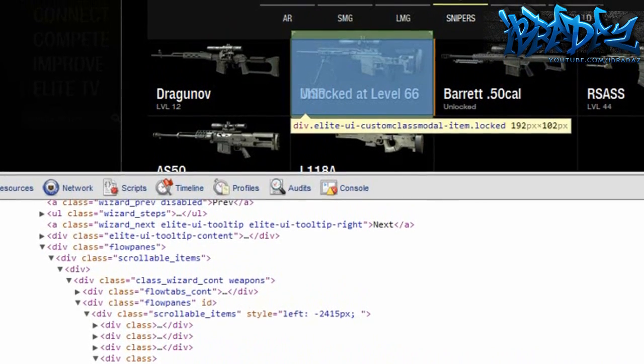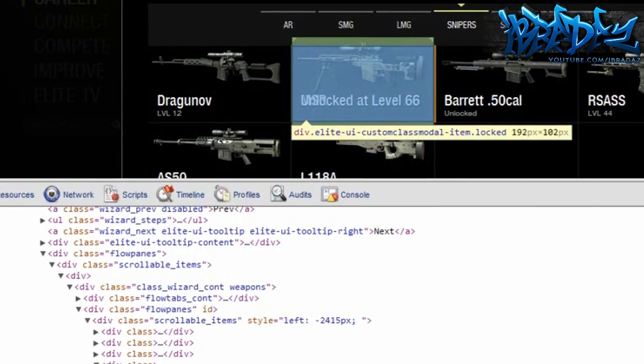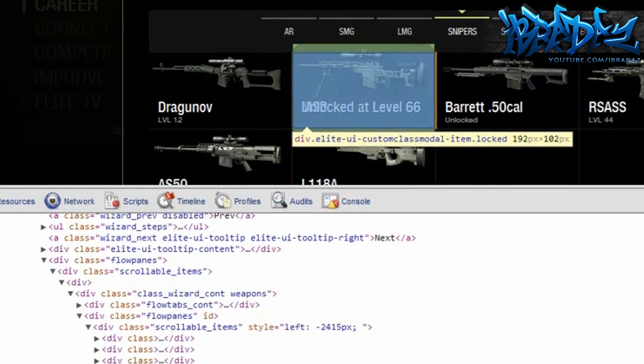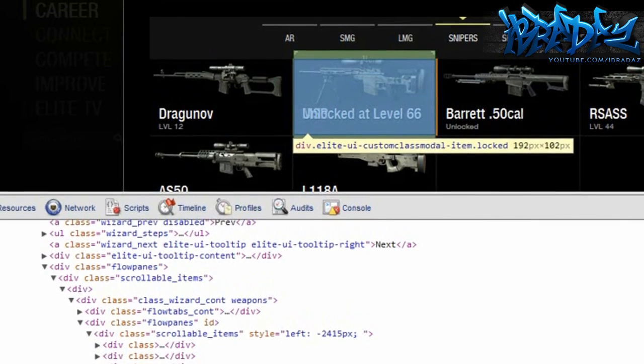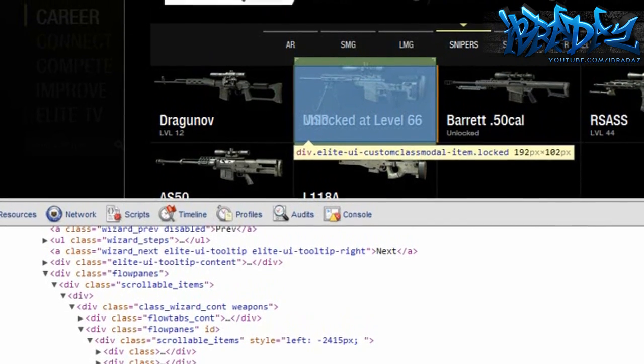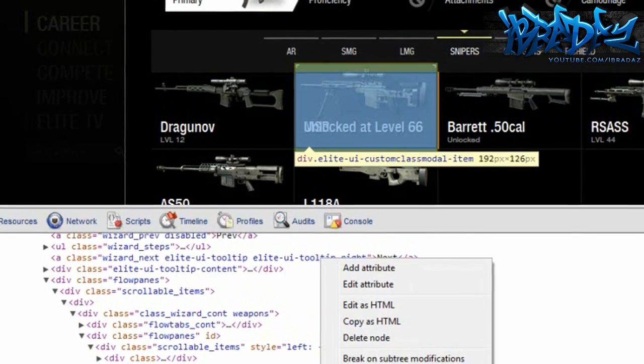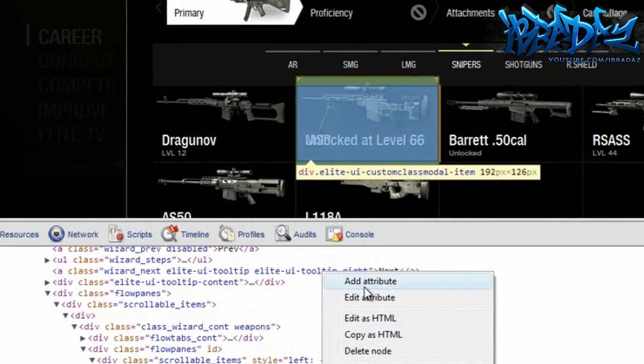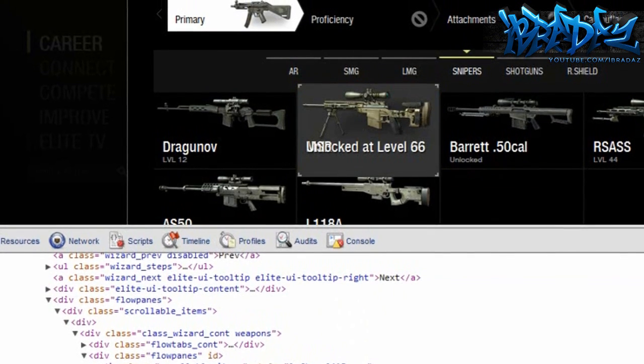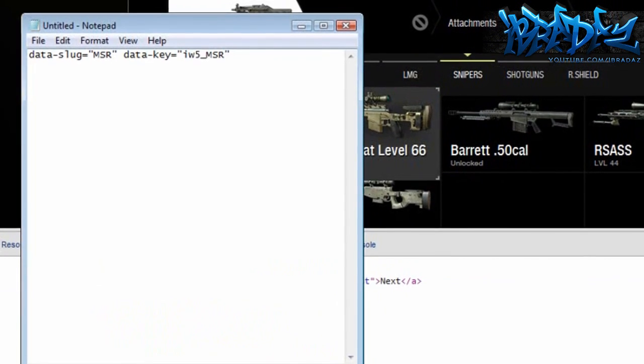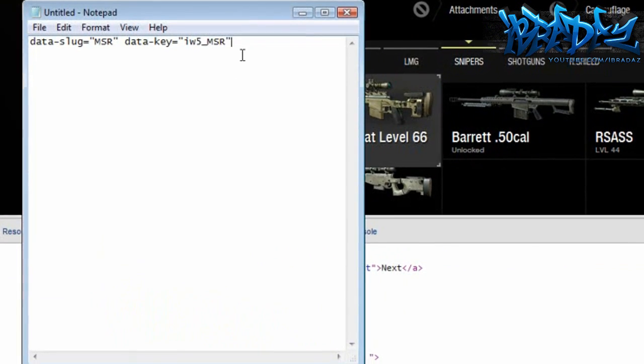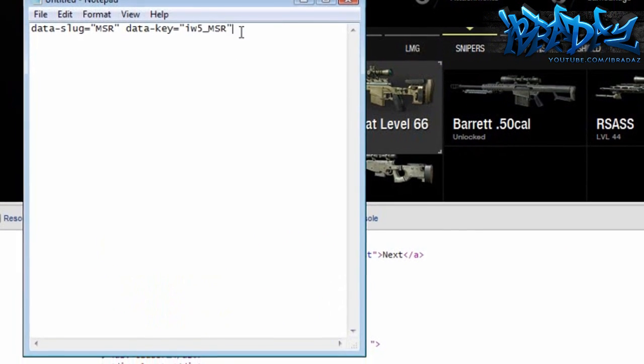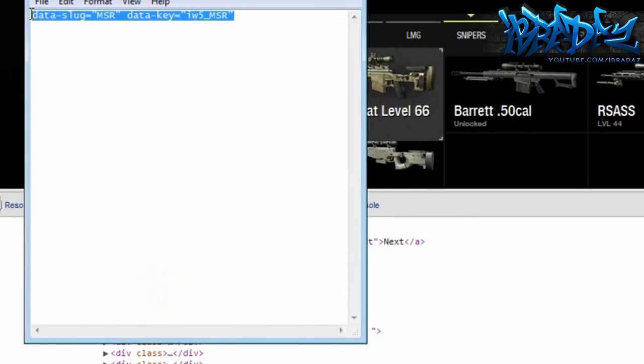Once you've done that, go to the description of the video and you should see a line of code. Once you're there, you're going to have to copy that and put it into Notepad, and then you're going to have to edit it in Notepad.